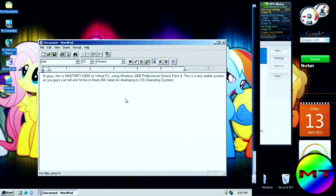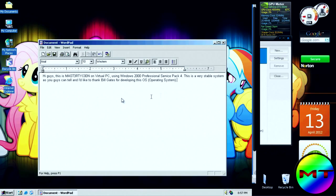This is what I wrote: "Hi guys, this is Master Tycoon on Virtual PC using Windows 2000 Professional Service Pack 4. This is a very stable system, as you guys can tell, and I'd like to thank Bill Gates for developing this OS — operating system."